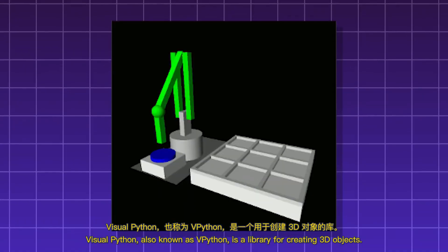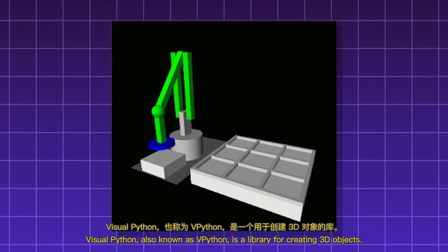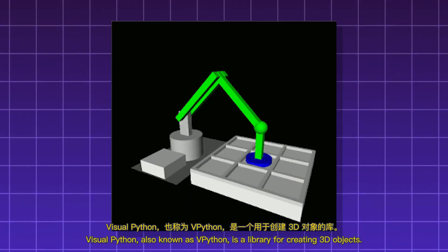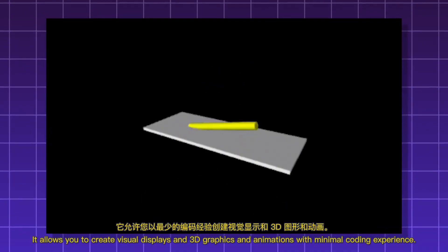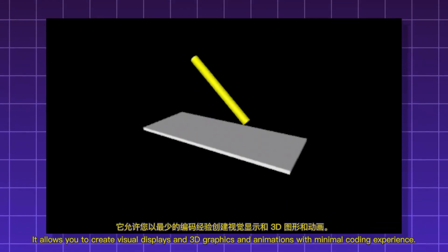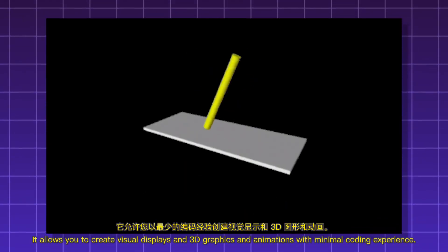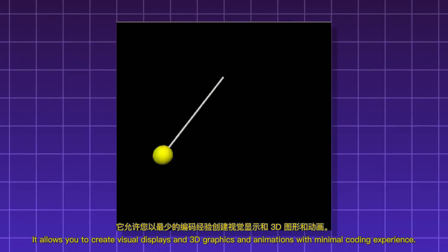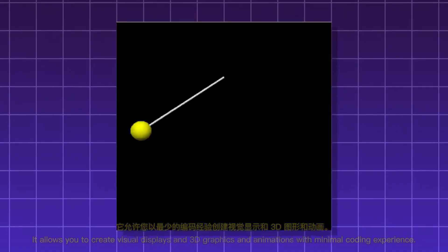Visual Python, also known as vPython, is a library for creating 3D objects. It allows you to create visual displays and 3D graphics and animations with minimal coding experience. It also can be useful for simulating physics.